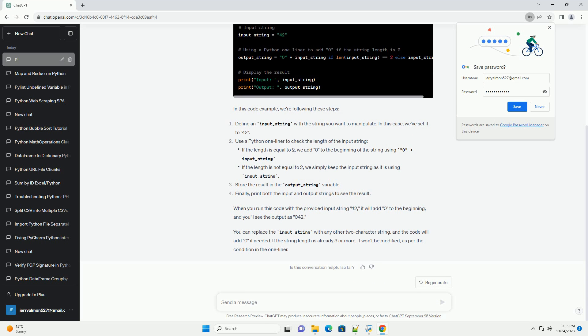Define an input_string with the string you want to manipulate. In this case, we've set it to 42. Use a Python one-liner to check the length of the input string. Store the result in the output_string variable.